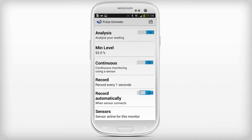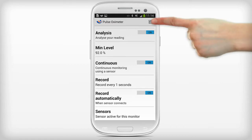Set record automatically to on if you want to record automatically when the sensor connects to MyFitness Companion. Tap on the save icon to store your monitor configuration.